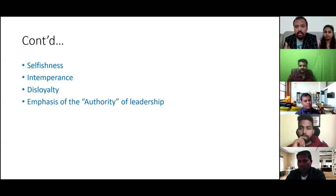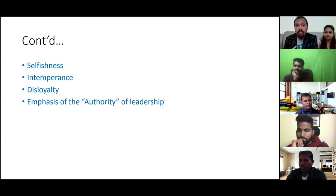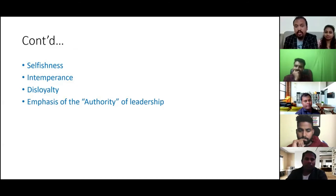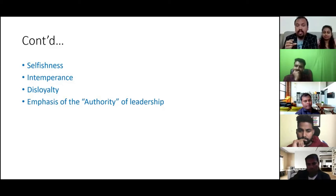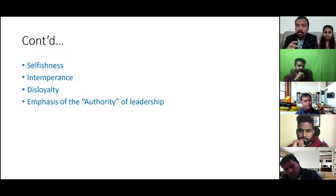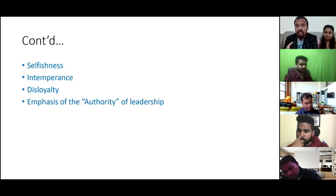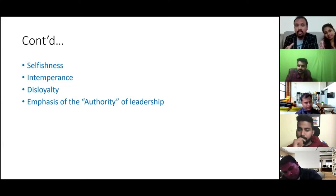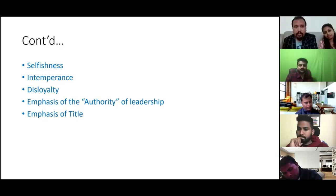Ninth is emphasis on the authority of leadership. If you are a real leader, you encourage your followers and you don't invest time in making them fearful. If you're making them fearful, you are a problem leader. A real leader walks the path and knows what he's doing.